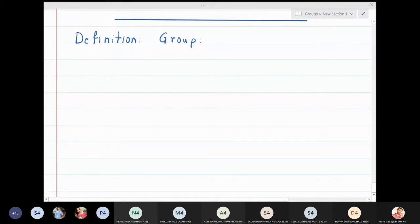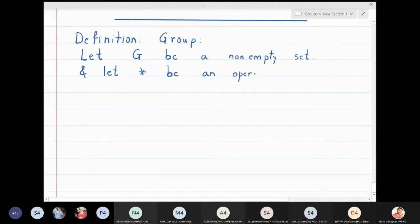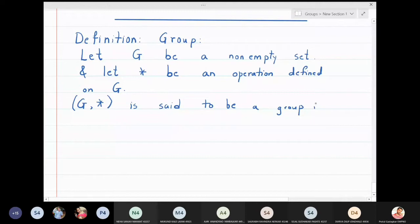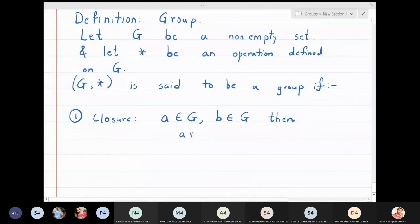Let us define what is meant by a group. Let G be a non-empty set and let star be an operation defined on G. G star is said to be a group if, first — closure: if a belongs to G and b belongs to G, then a star b also belongs to G. This means that star is a binary operation, which we call closure.